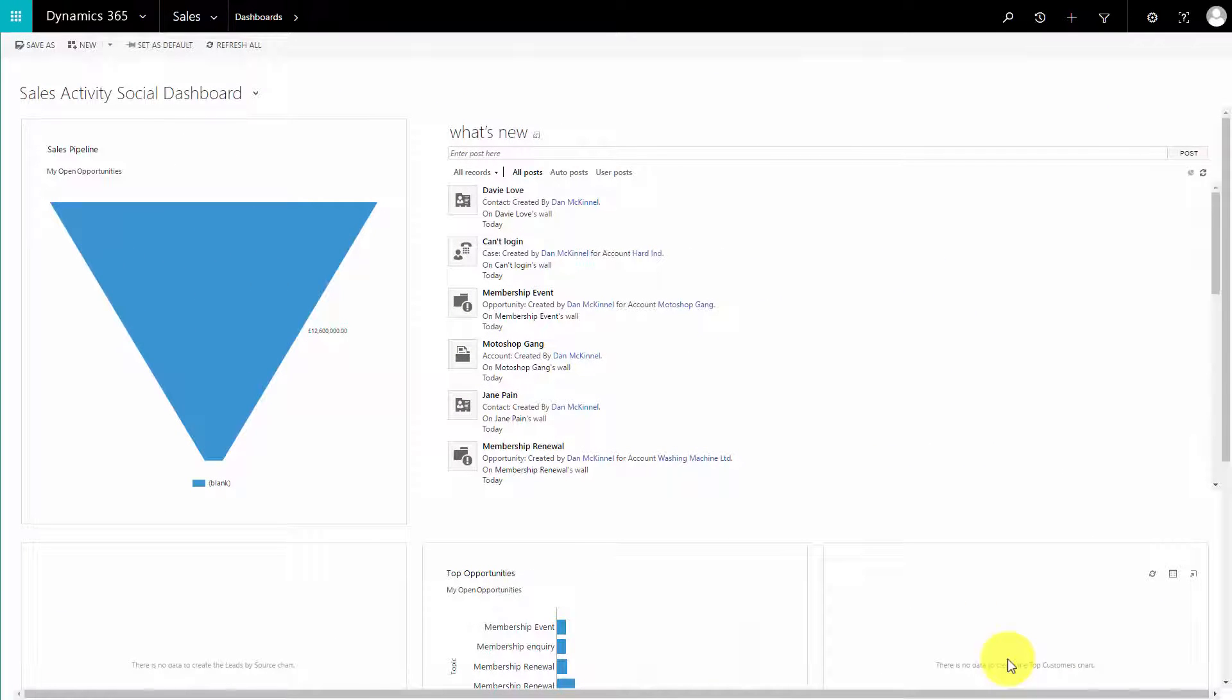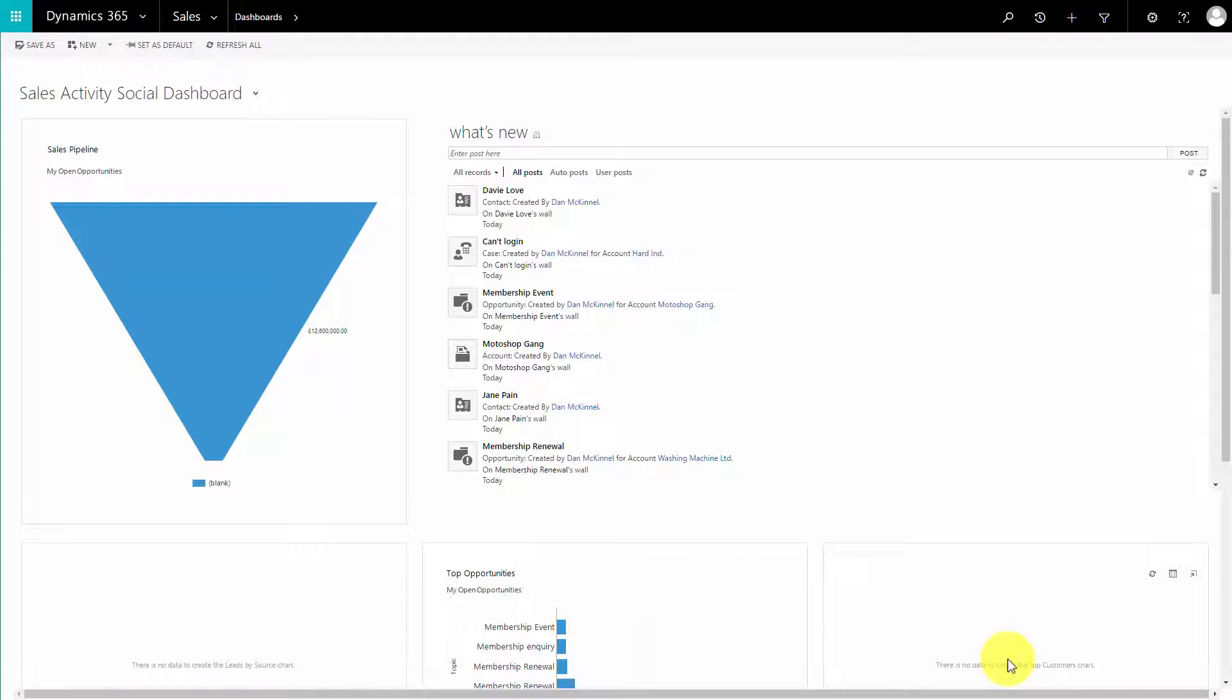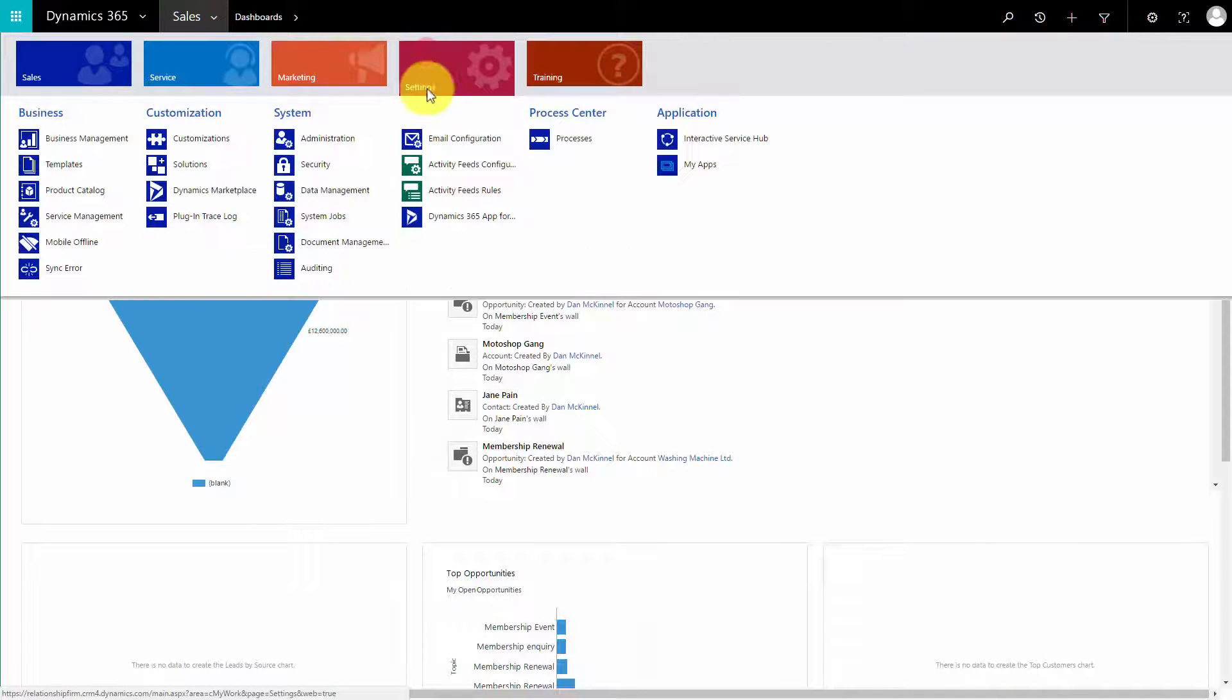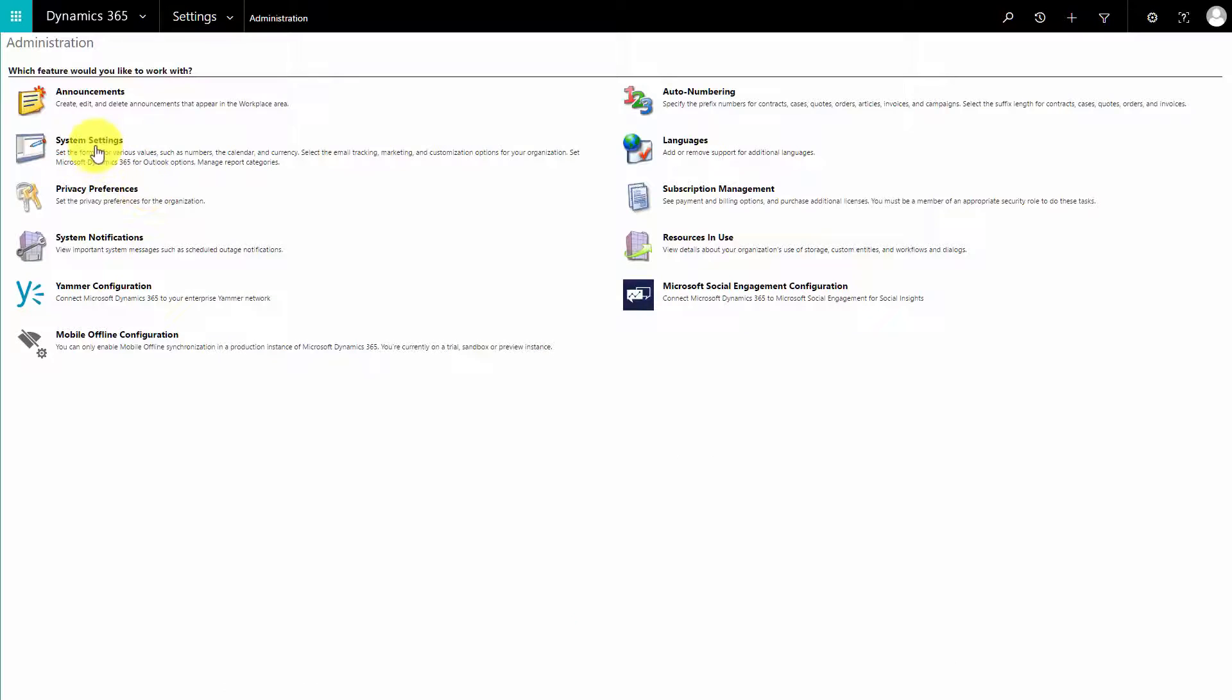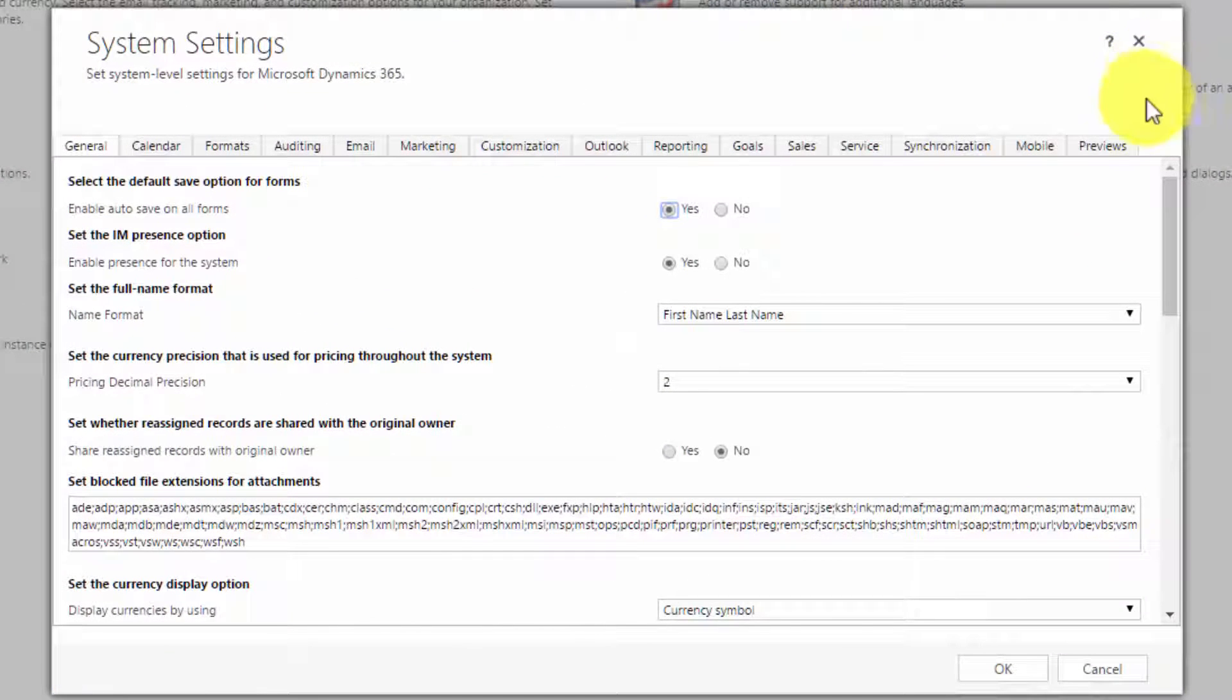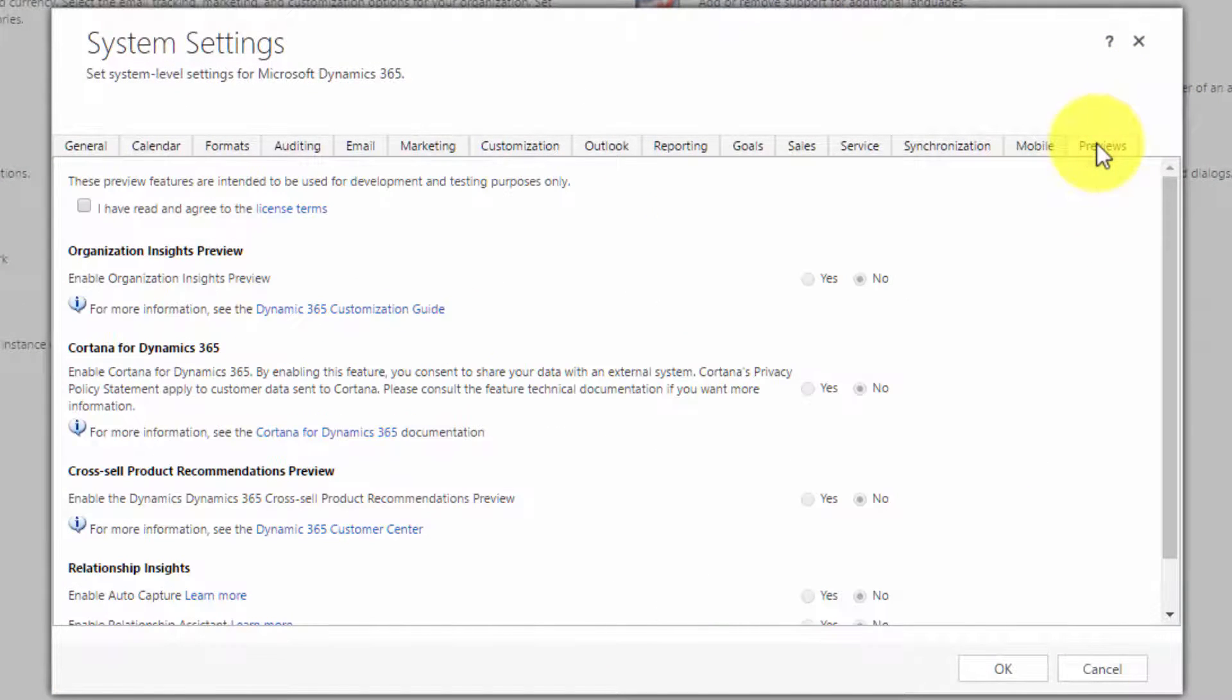What administrators need to take into account is that the relationship insights feature isn't enabled by default. You have to switch it on yourself. It's quite simple to do. We'll demonstrate it here. Just go into the settings area, into administration, and it's in your system settings. It's in the previews tab, which is the one on the far right-hand side.